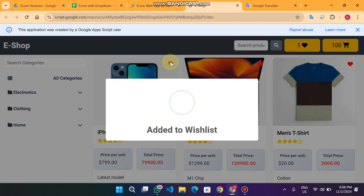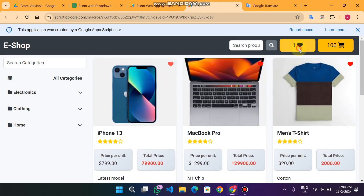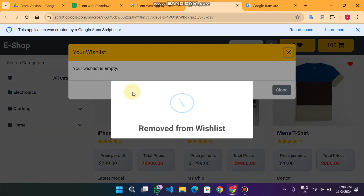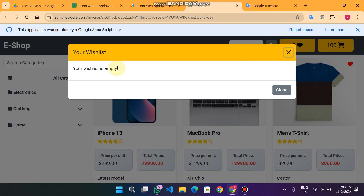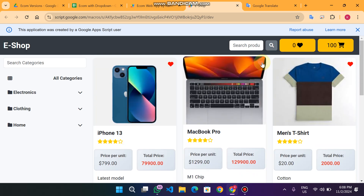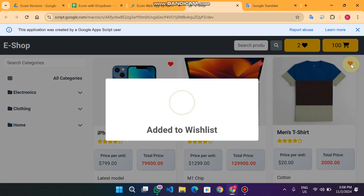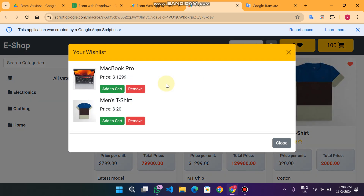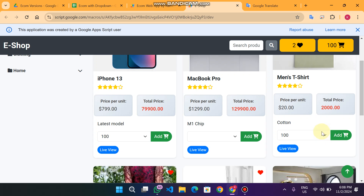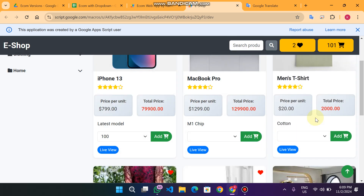If I want to purchase the iPhone 13, I click 'add to wishlist.' When I open the wishlist I see two buttons: remove and add to cart. If I remove it, it is removed from the wishlist. If I click add to cart, it will say the product is already in the cart. In my wishlist I have two products. I can add directly from here to cart, but it will prompt 'enter a quantity greater than zero' — so I need to provide at least one quantity.